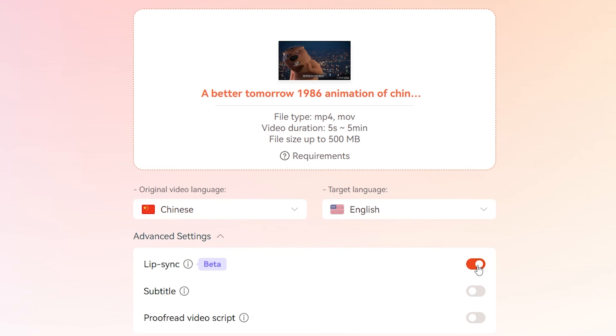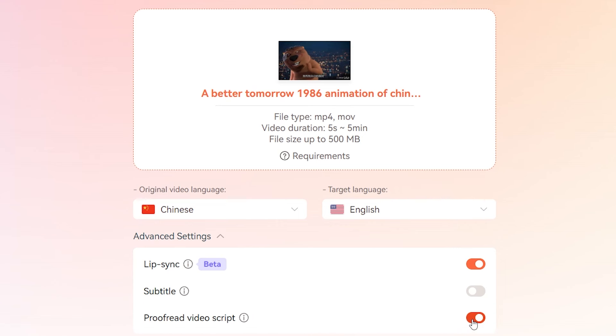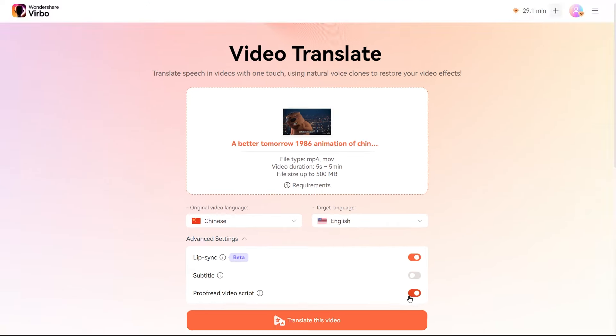To ensure the translation is perfect, turn on the Proofread Video Script toggle. This lets you review both the original and translated scripts before you finalize everything.